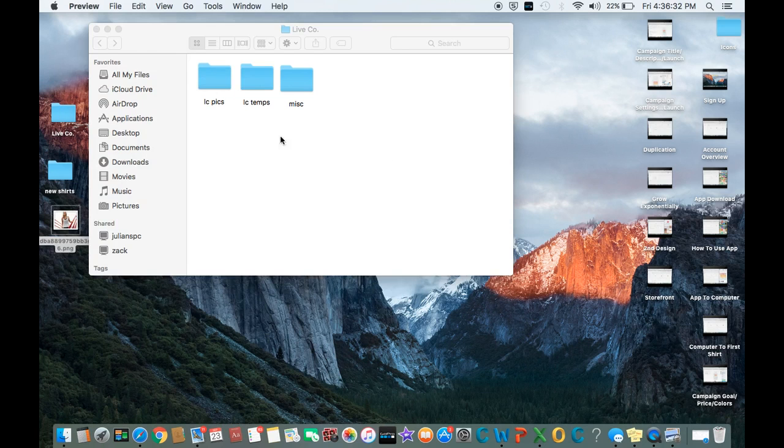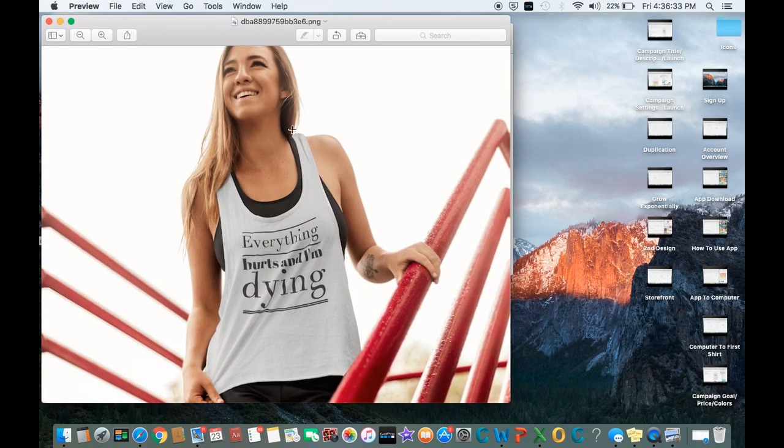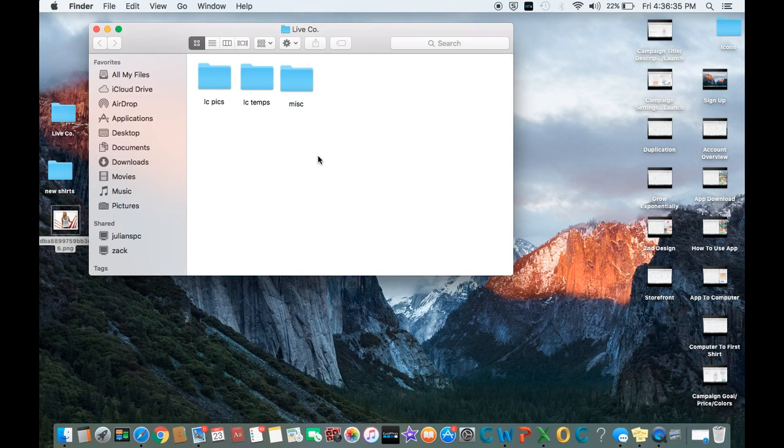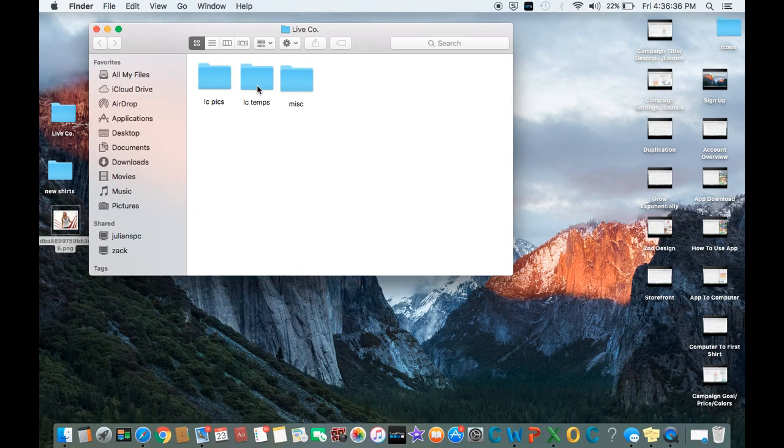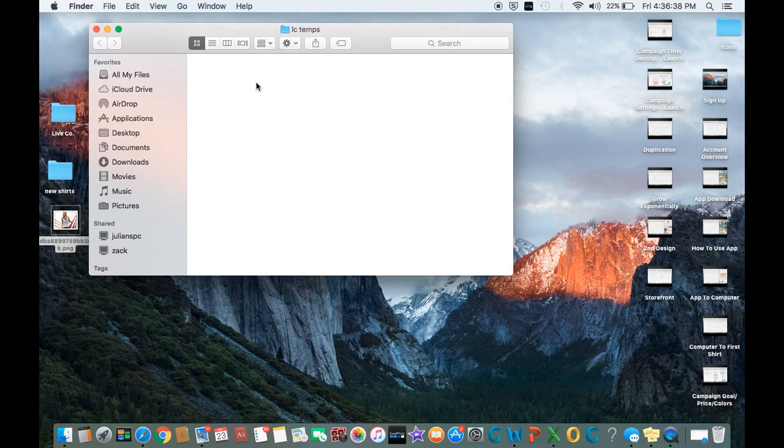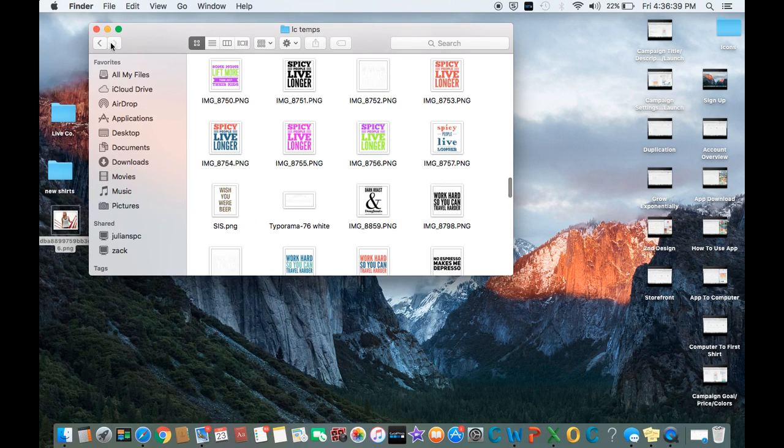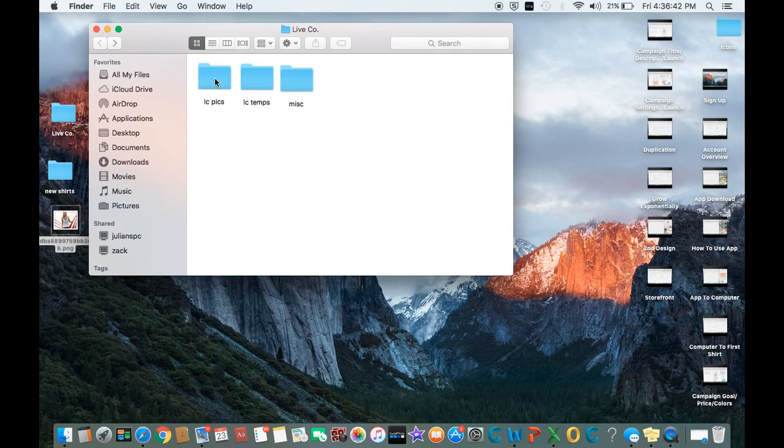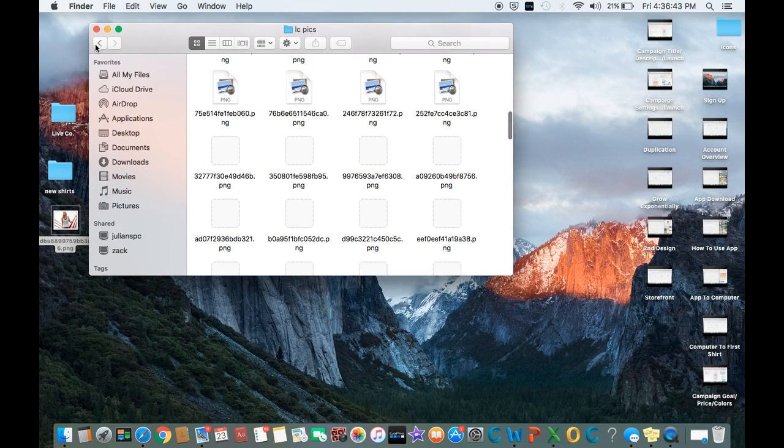And then also your templates. So as you can see in here, they're all the PNG files, and these of course are all the pictures.